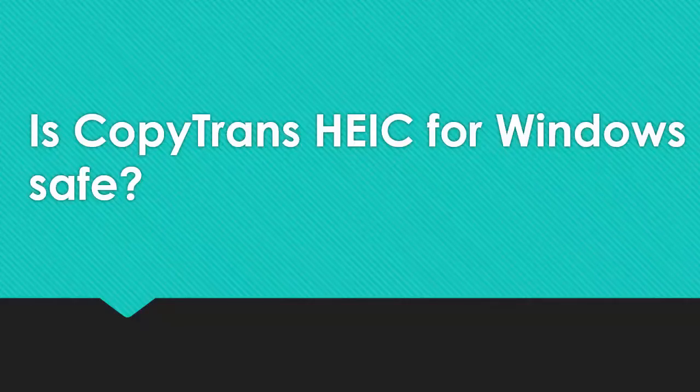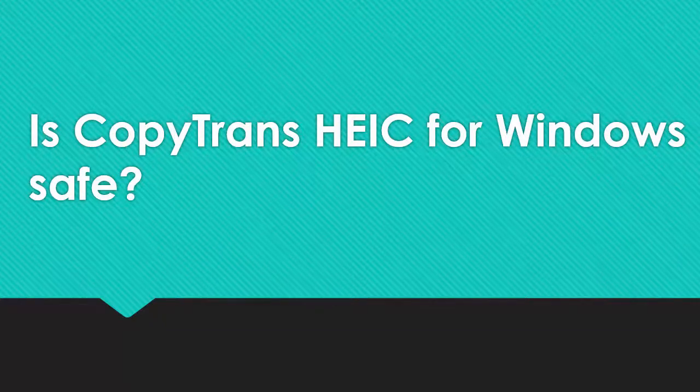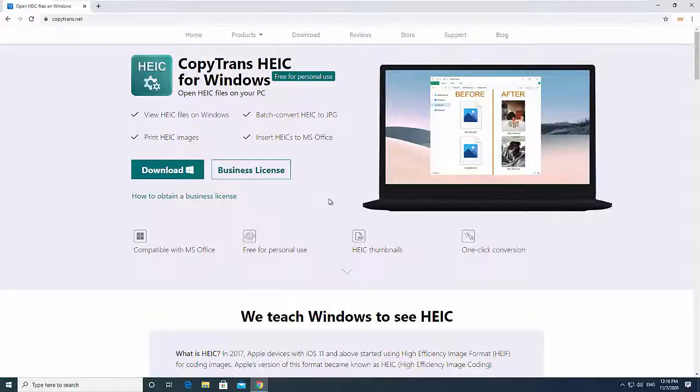CopyTrans HEIC for Windows is a useful tool that allows opening and viewing of HEIC images as well as converting them to JPG.